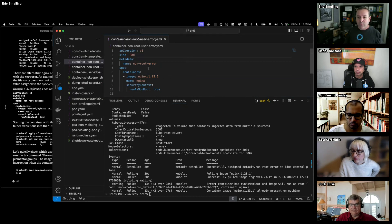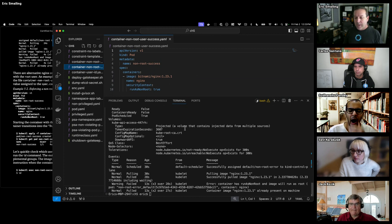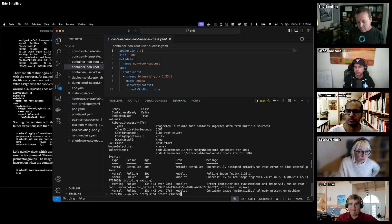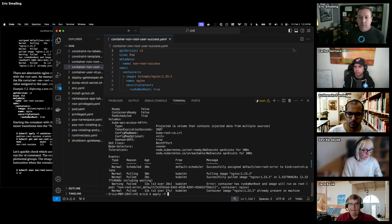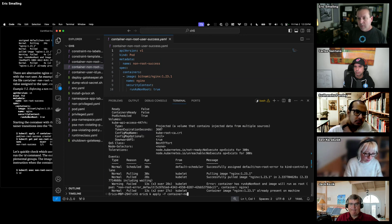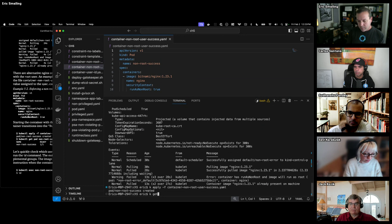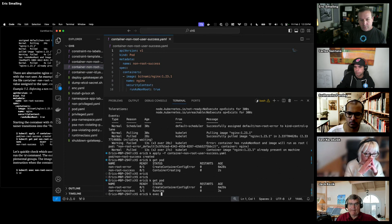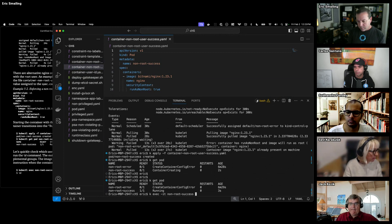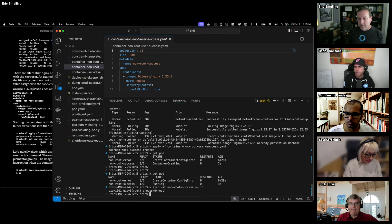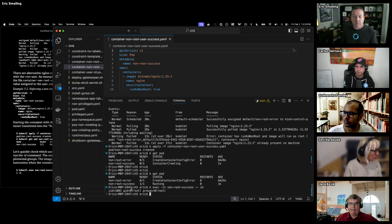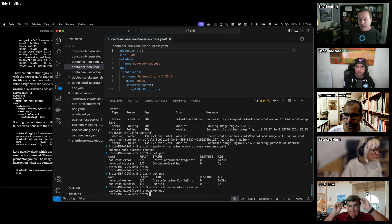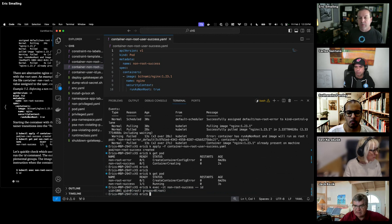We apply the container non-root user success spec. We get pods — they're creating, and now it's running. If we exec into it and check the ID, you can see that the UID is 1001, and the GID is still zero, but that's not the problem. They've set the UID to 1001, which is a non-privileged user.